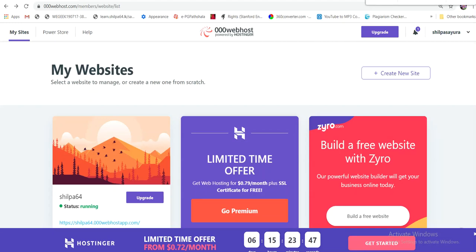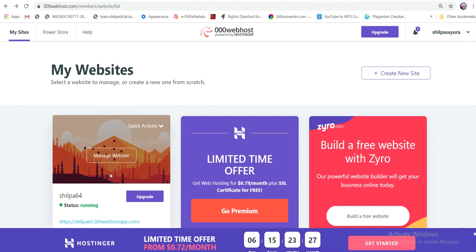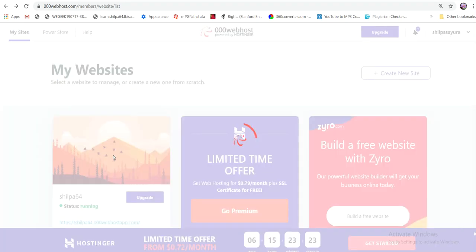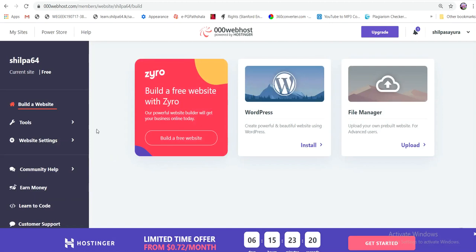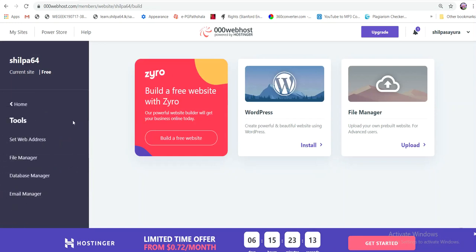Click on the website to see the features of the website. If you have a website, you can add tools to the website.